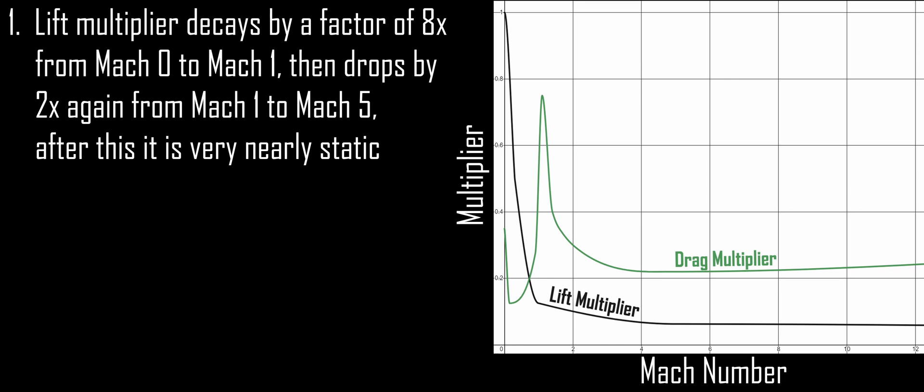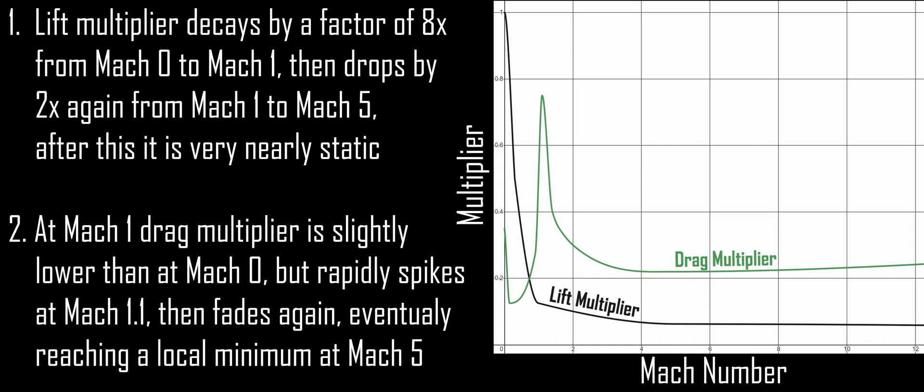Now, let's take a look at the lift and drag Mach multiplier curves. Starting with the lift curve. From Mach 0 to Mach 1, the lift multiplier decays by a factor of about 8, then drops again by another factor of 2 from Mach 1 to Mach 5, after which point it's pretty much static. The drag curve is a little more complicated. An initially high value at Mach 0 rapidly drops to a minima at Mach 0.15, then slowly increases over the rest of the subsonic and transonic regime, then rapidly spikes as we approach Mach 1.1 before dropping off again, then fading slowly as we approach Mach 5.